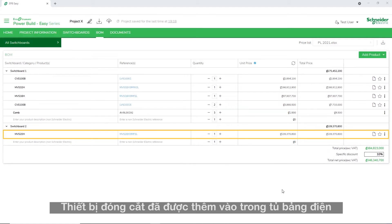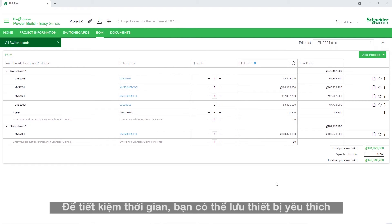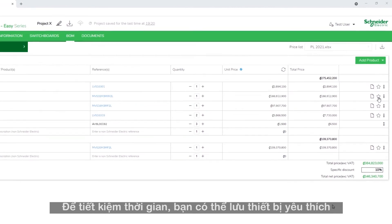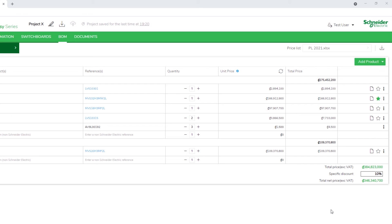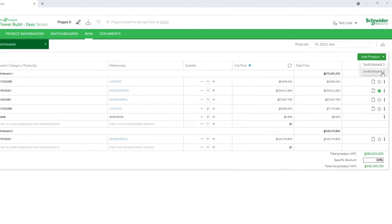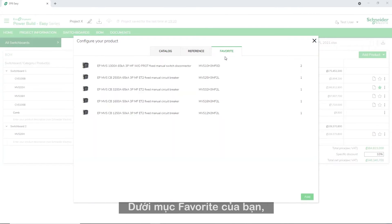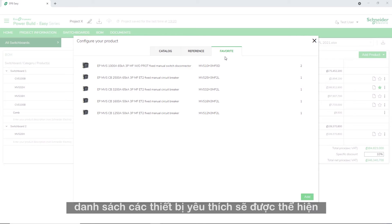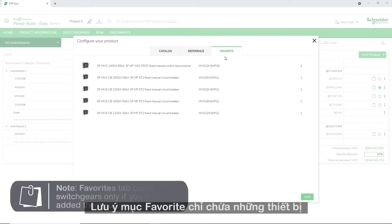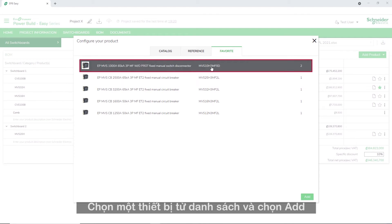The switchgear has been added under the switchboard. To save time, you can define your favorite switchgears by clicking the star icon. To add a switchgear from the favorite list, click Add Product and select the Favorite tab. Under the Favorite tab, the list of your favorite switchgears appears. Note that the Favorite tab will contain switchgears only if you have added them earlier as favorites. Choose a switchgear from the list, then click Add.